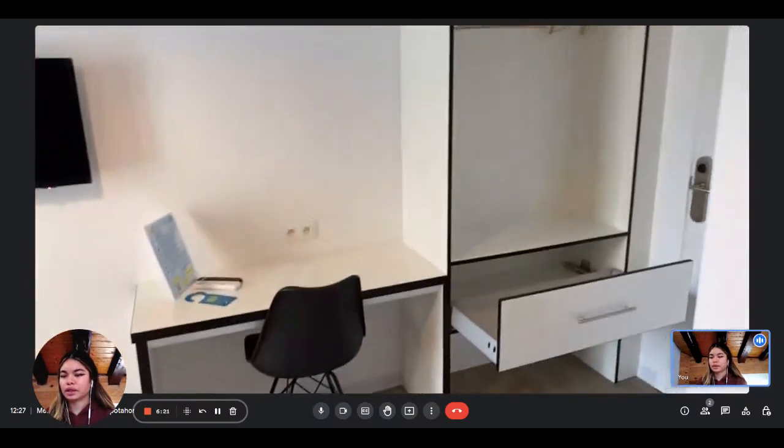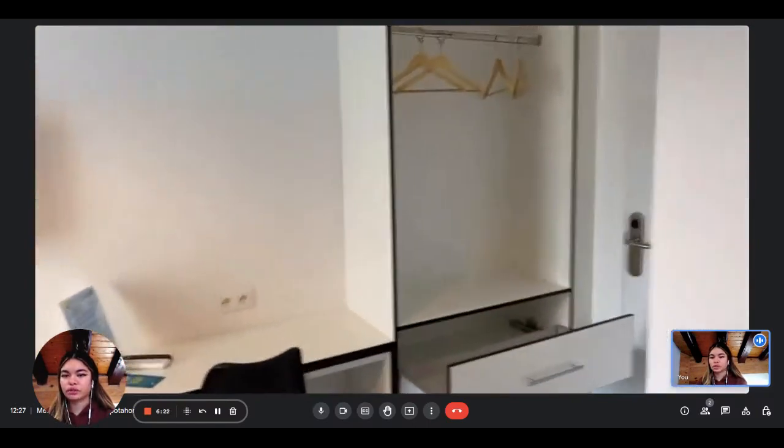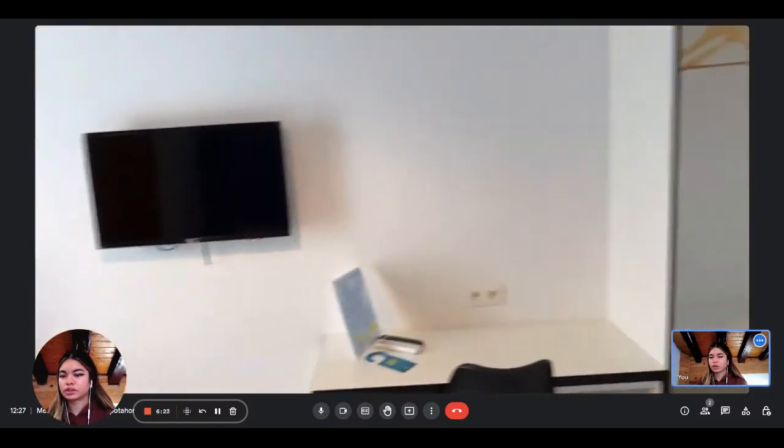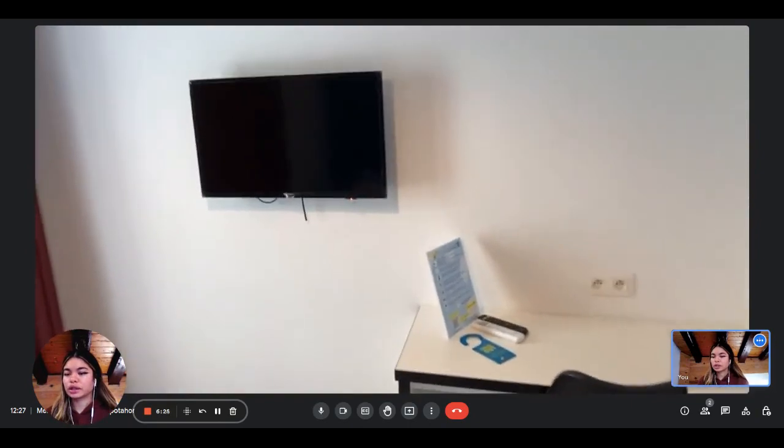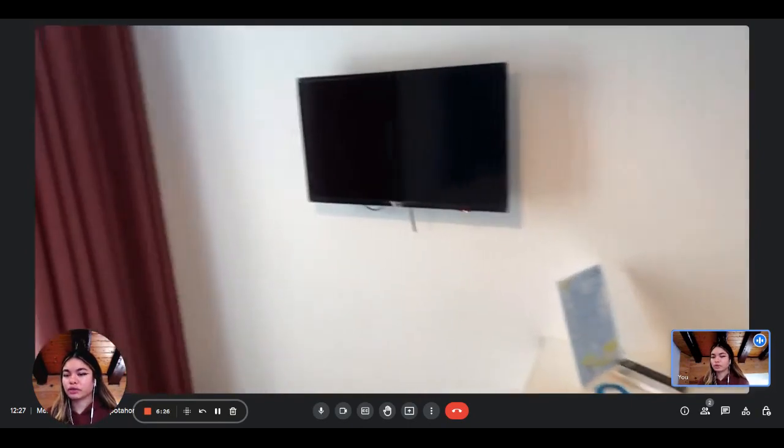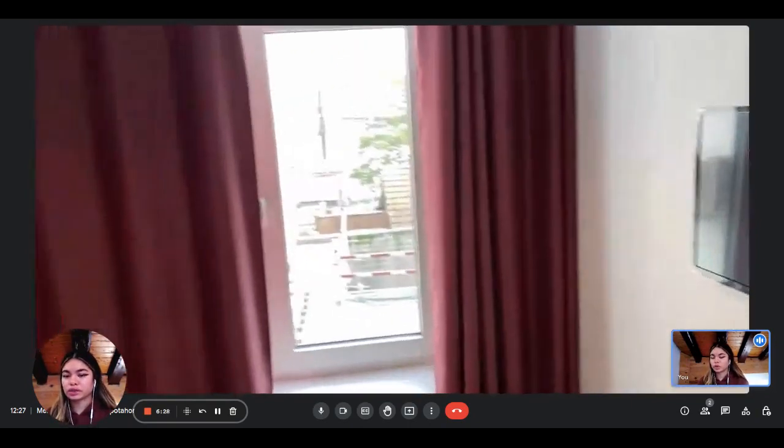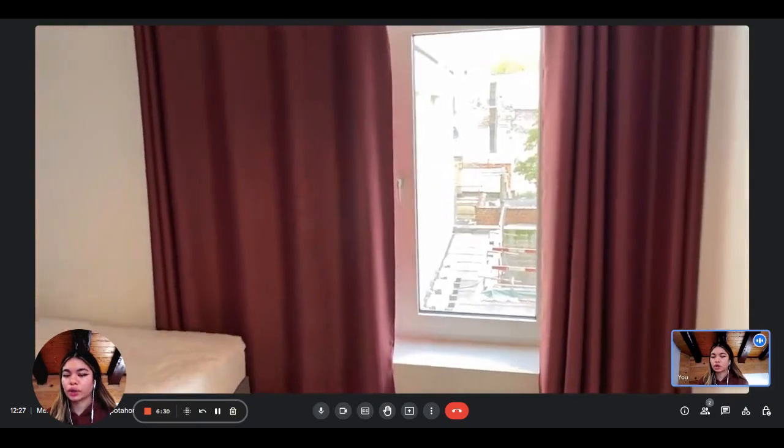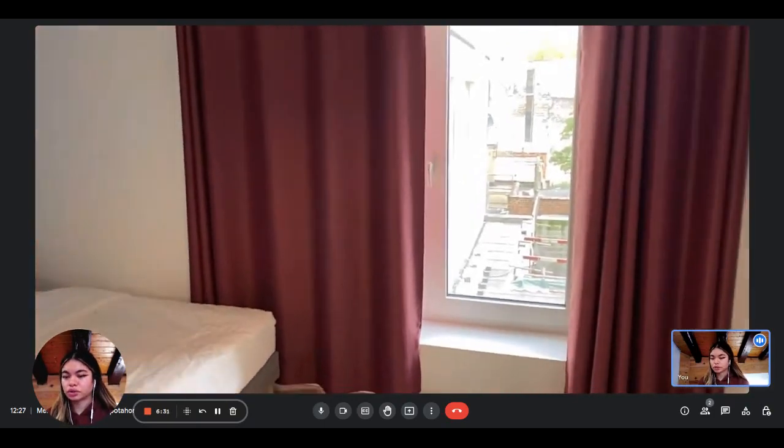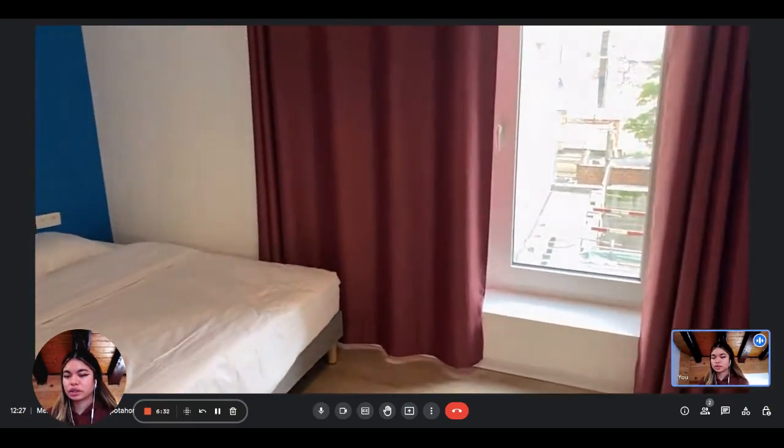And then next to it you have the television, and you also have the window that opens to the outside. So all the bedrooms are very luminous, so that's really nice.